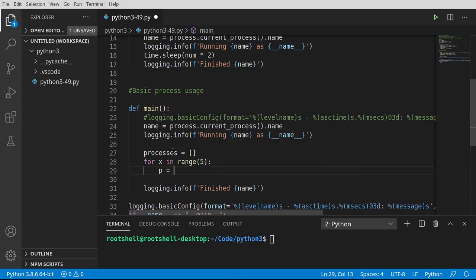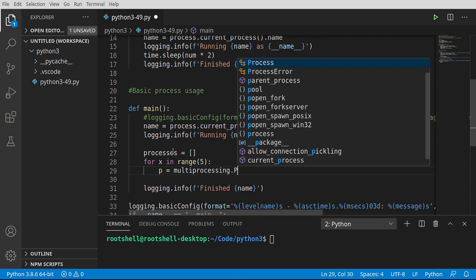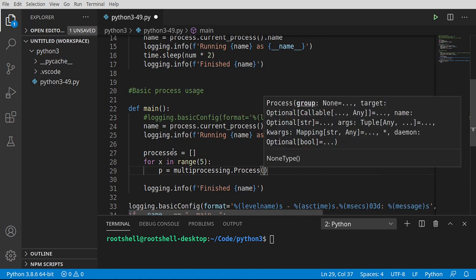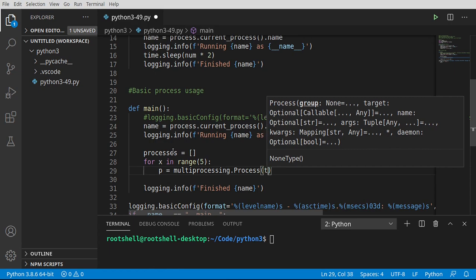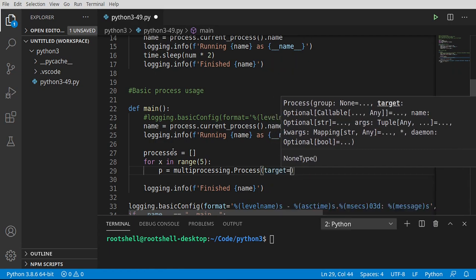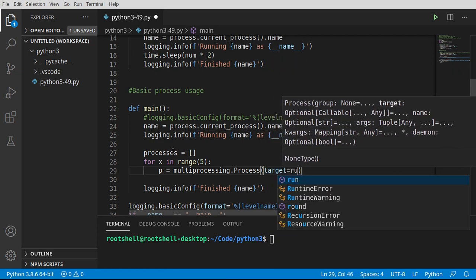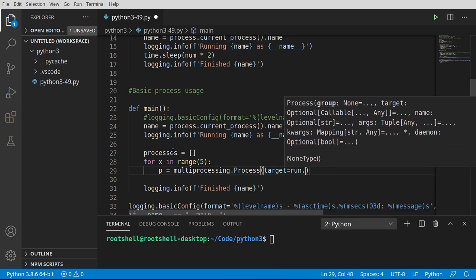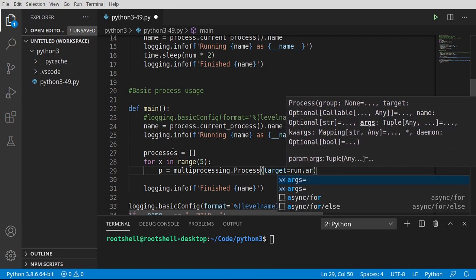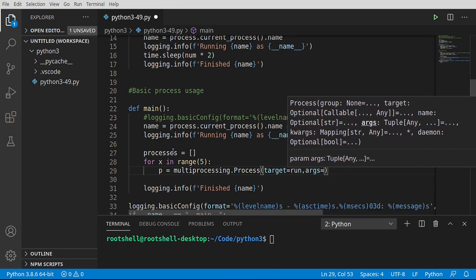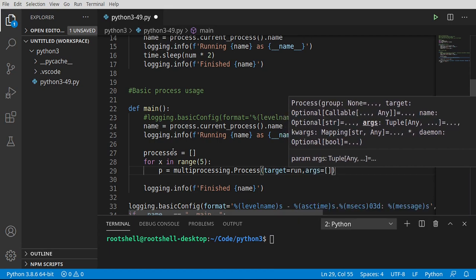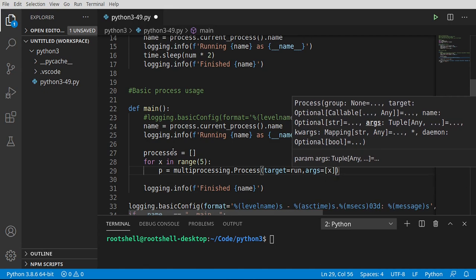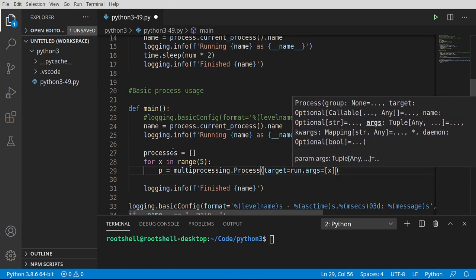Now we're going to say p equal multiprocessing.process. We want the class. Make sure that's an uppercase p. And then the API is exactly like threading, which is why people get very confused. Say target. And we want our run function. Args. I always love that word, args. We're going to say x. So I'm going to give it a list of arguments here.